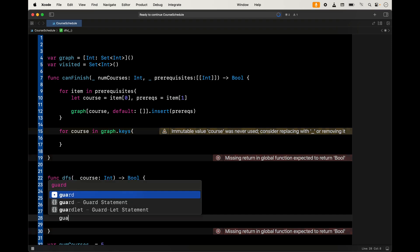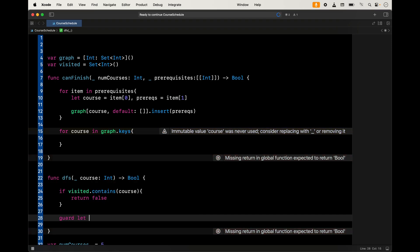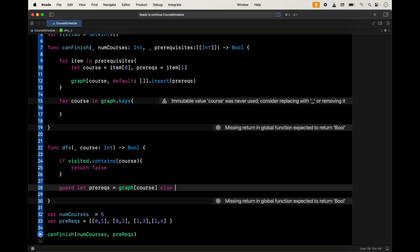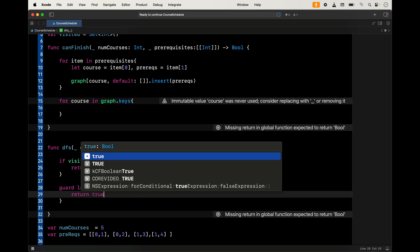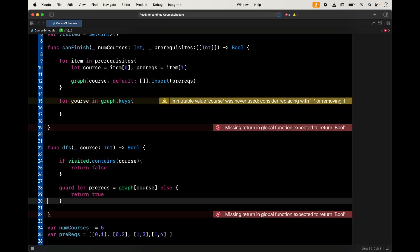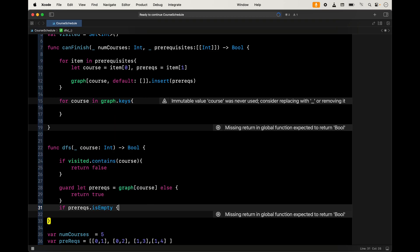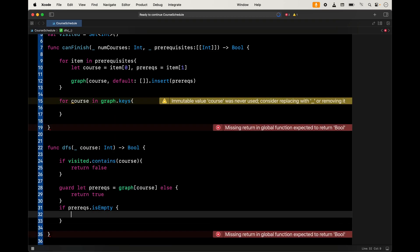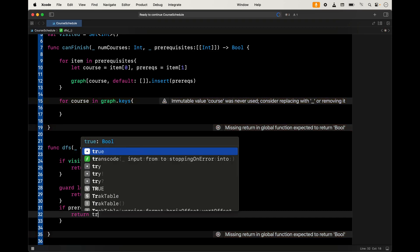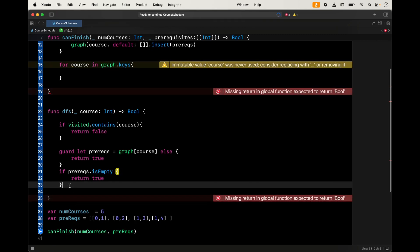We get all the prerequisites for the course from the graph using a guard let. If there are no prerequisites — prereqs is nil — we return true, meaning we can take the course. If prereqs is empty, we also return true. Otherwise, we add the course to visited, then loop through the prerequisites — for each next course we recursively call DFS. If DFS returns false, we return false, indicating a deadlock.